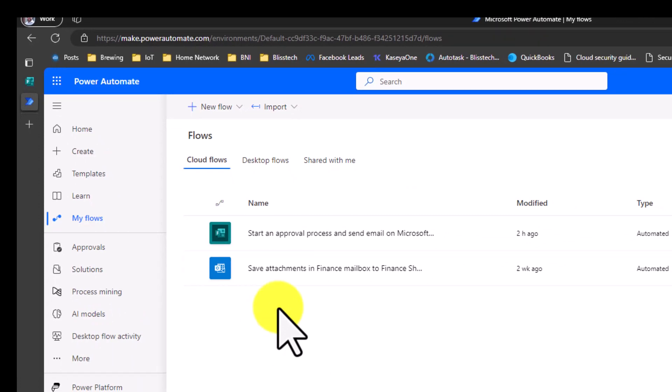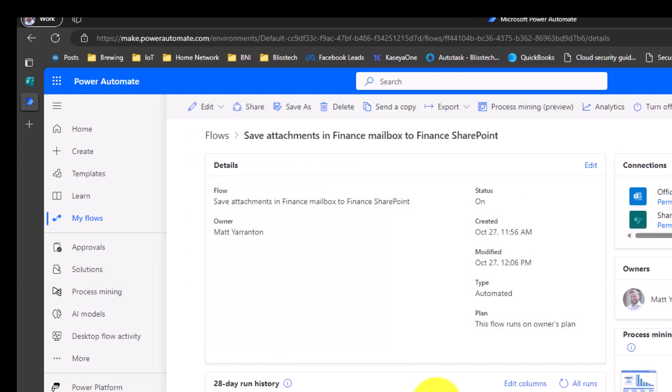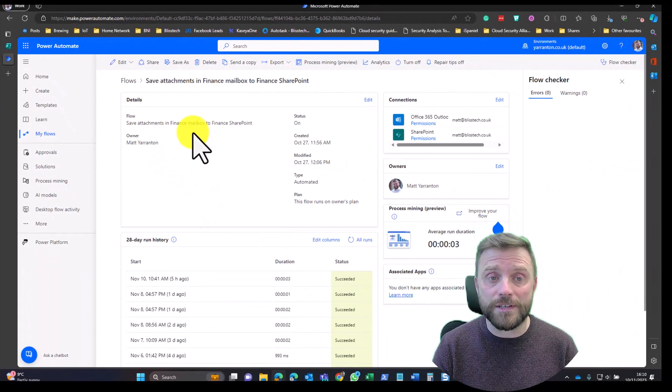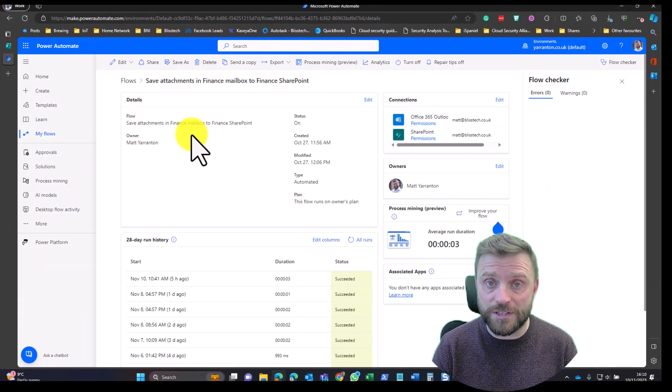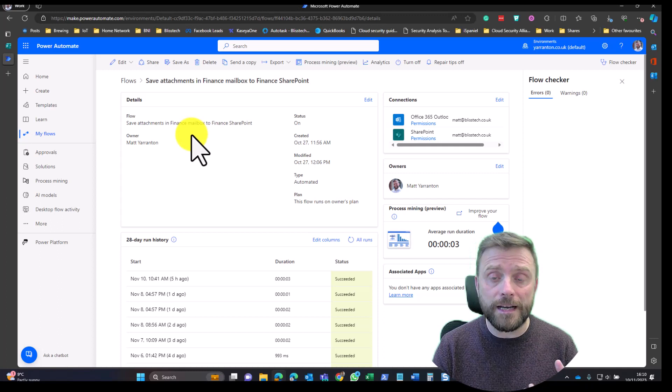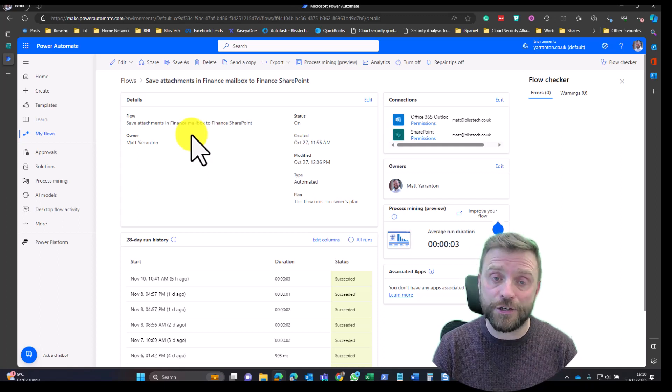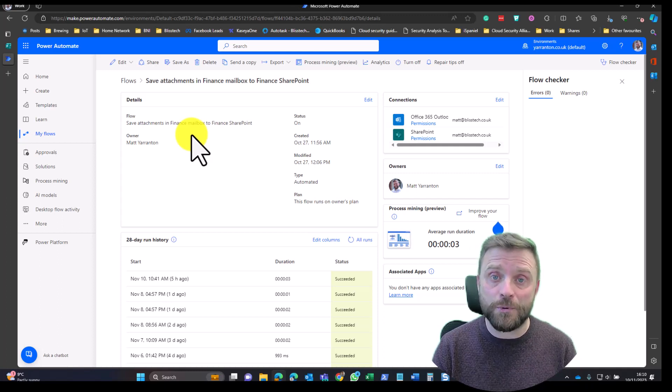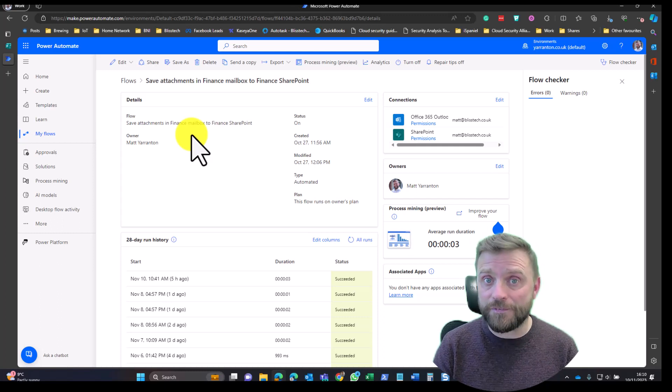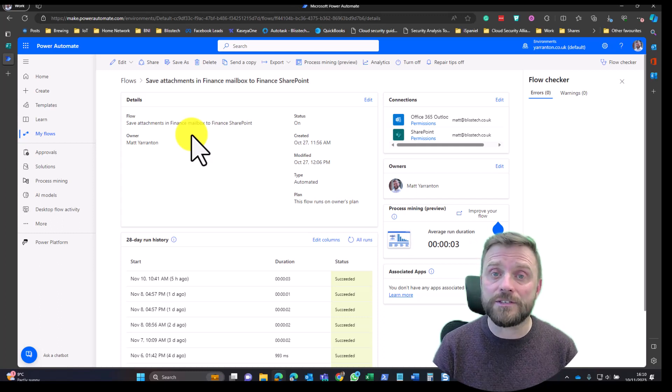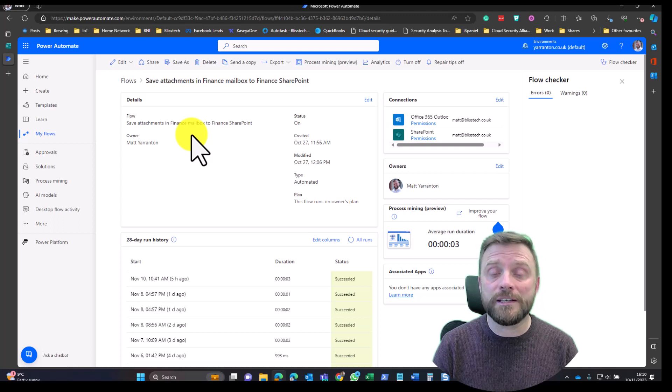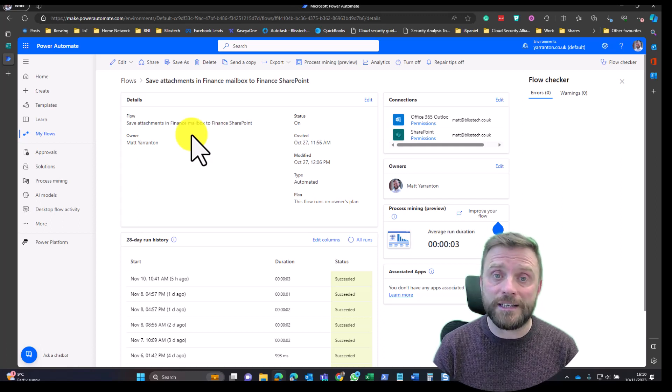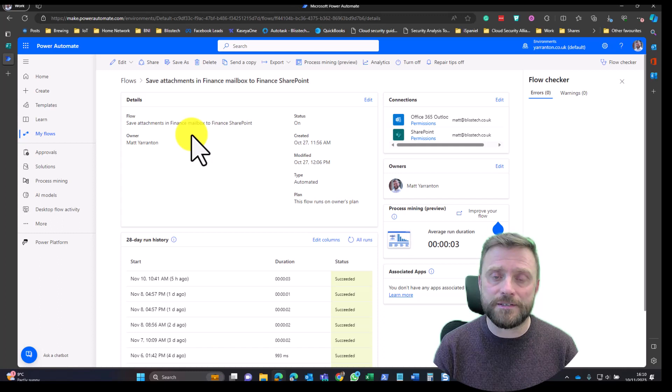The first flow I've got is saving attachments that arrive in the finance mailbox to the finance SharePoint. Essentially what this does: if the finance mailbox receives an email and it contains an attachment, it's going to save that attachment to SharePoint so that people dealing with finance, like bookkeepers and accountants, have access to that SharePoint site and can get the invoices they need to do their job. It just speeds things up.